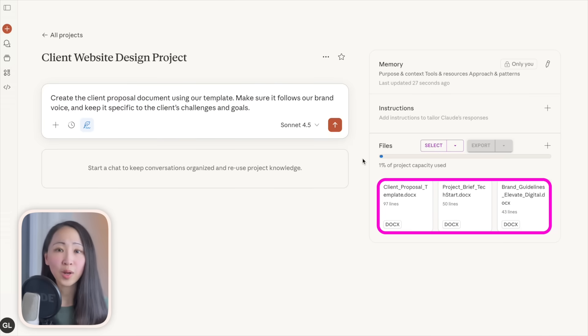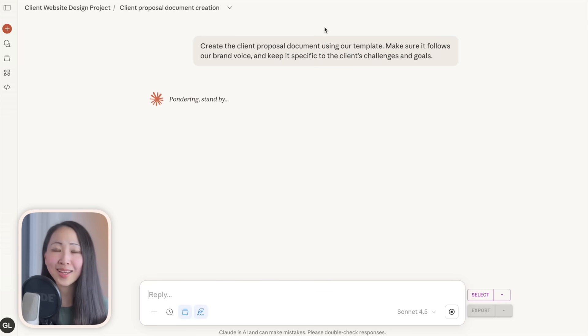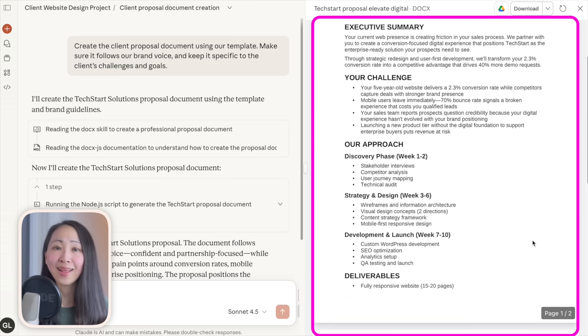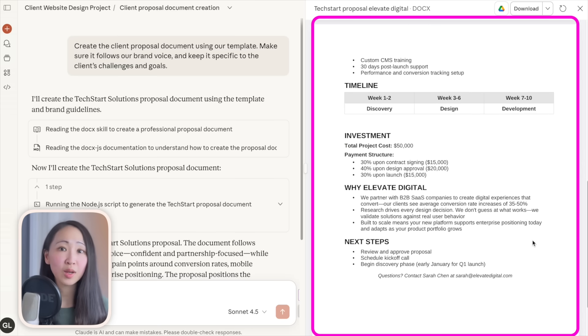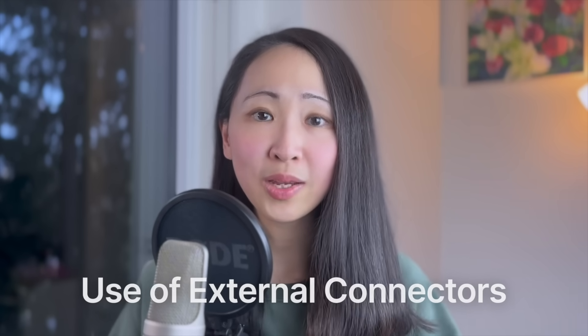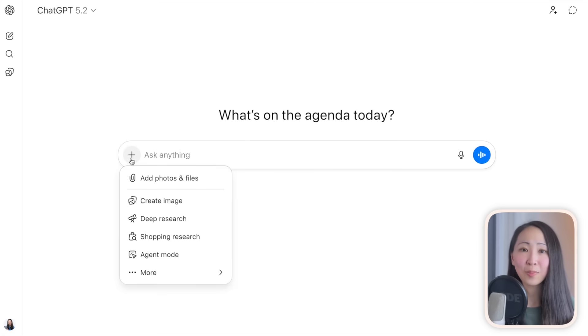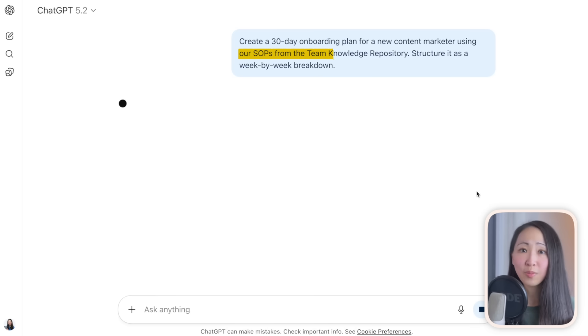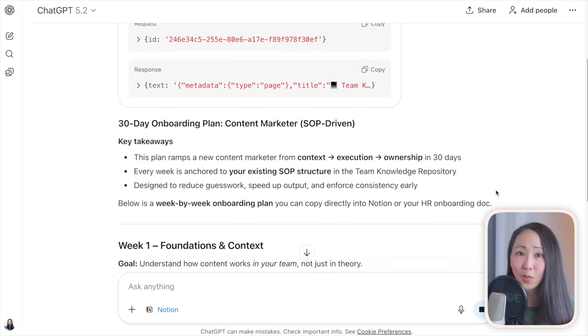The third technique is project files — for ongoing projects, always set up a focused project and upload key documents like brand guidelines, project briefs, and templates. Like here, I need Claude to generate a client proposal, so it can reference those files across multiple chats automatically without me repeating the details. Fourth, make use of external connectors — most AI chatbots now support connecting to Google Drive, Gmail, Notion, or your CRM to retrieve relevant context outside AI's own knowledge.